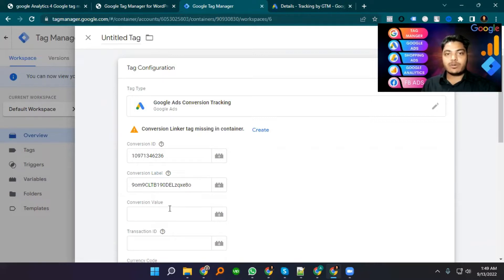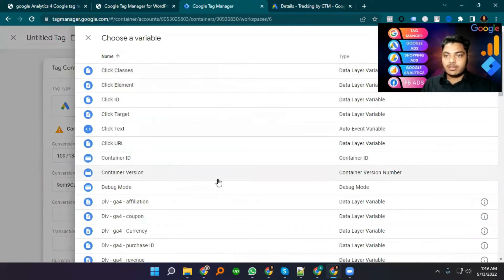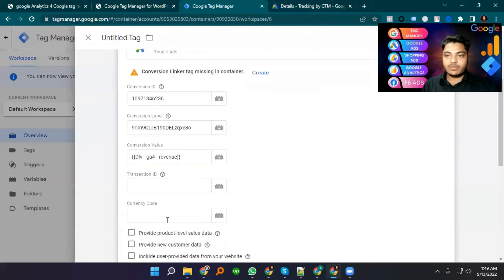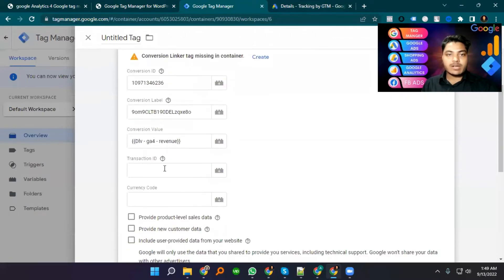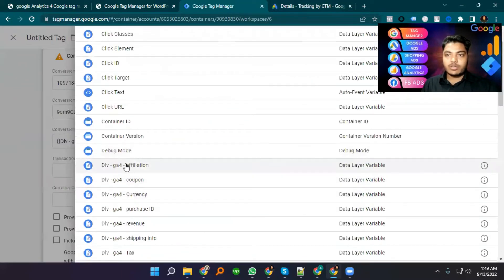If your website is ecommerce and you already have the data layer enabled, then you can select Conversion Value. I select the plus icon, then Data Layer Variable. This is our GA ecommerce revenue variable. I select this revenue variable.